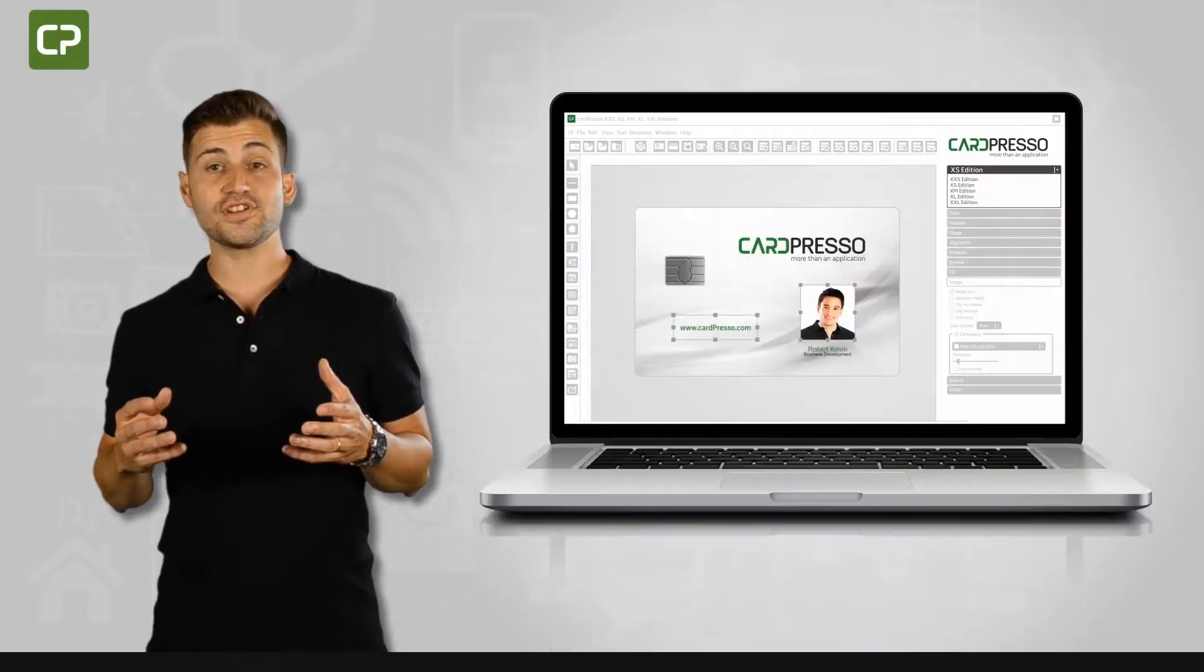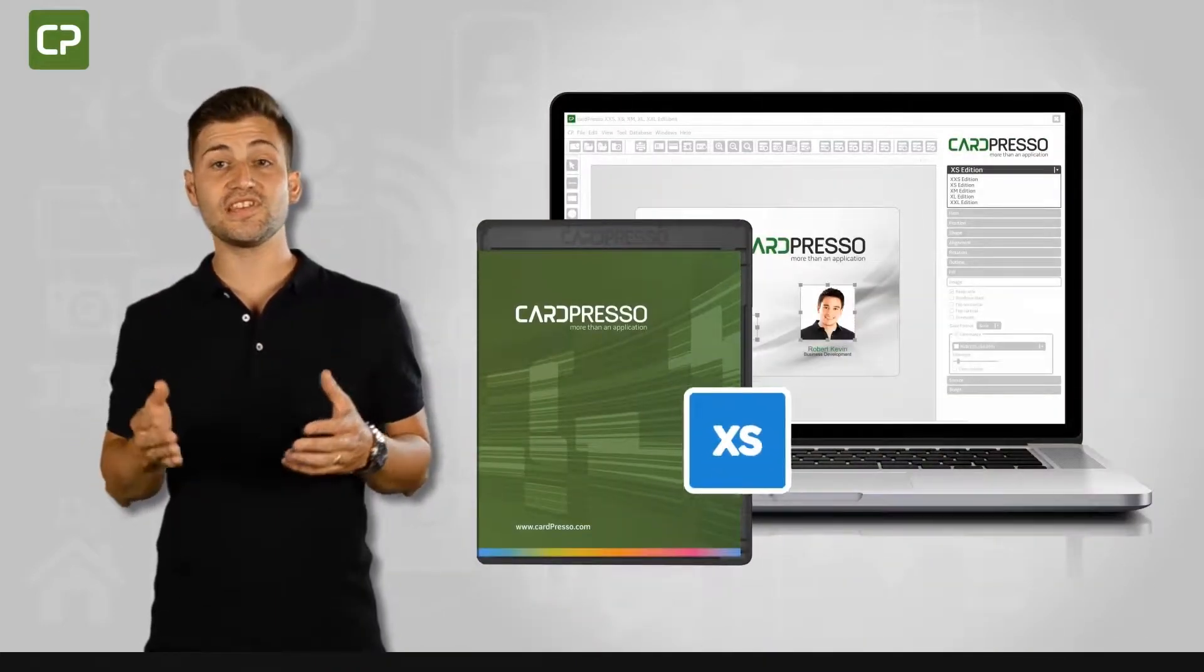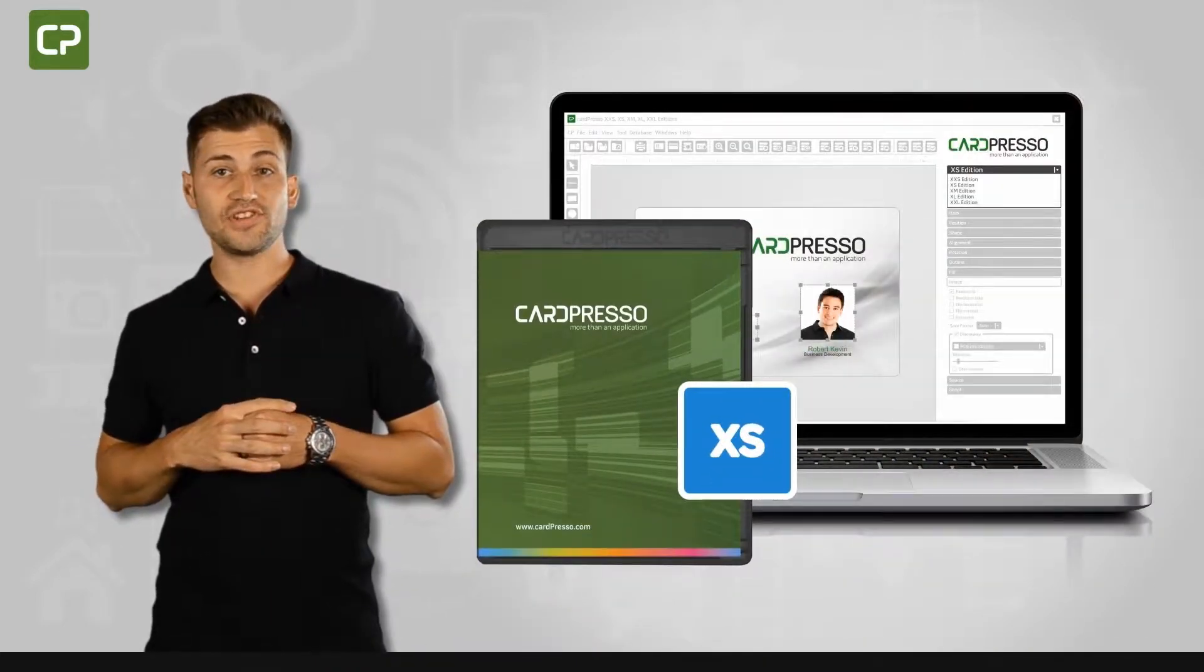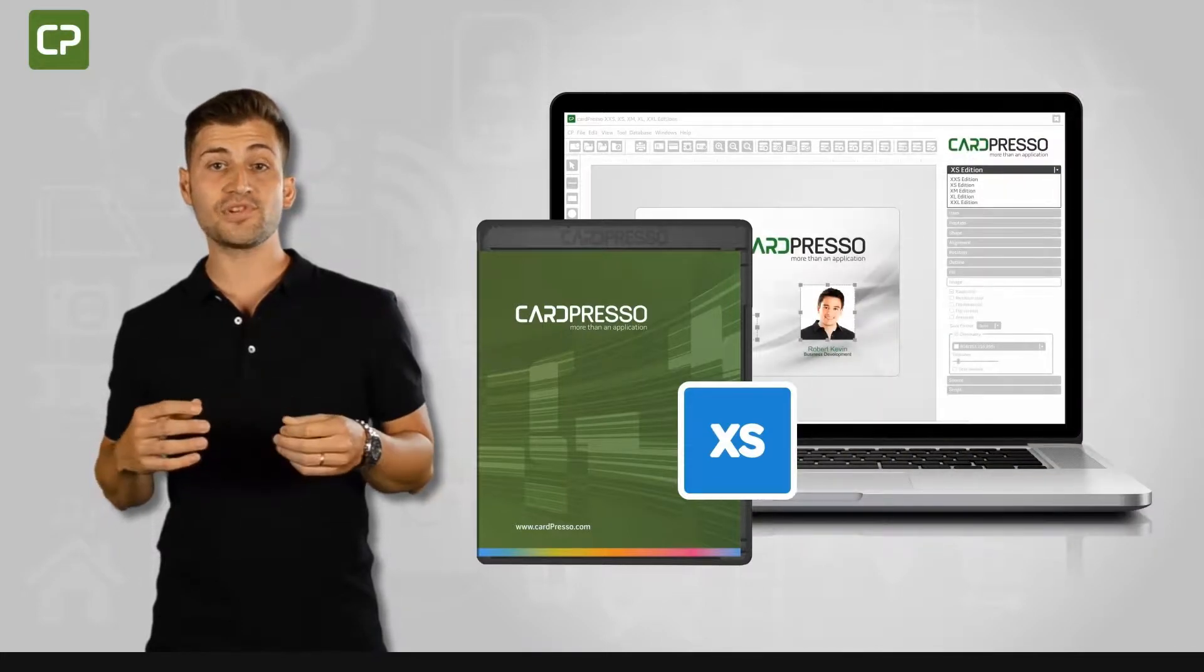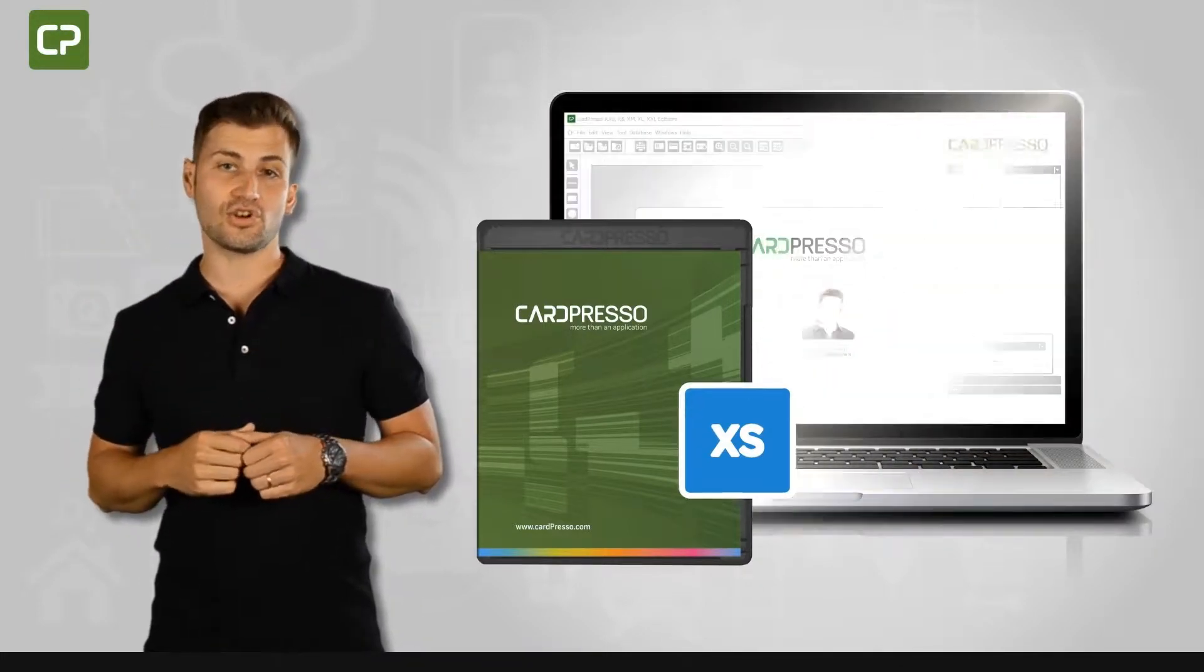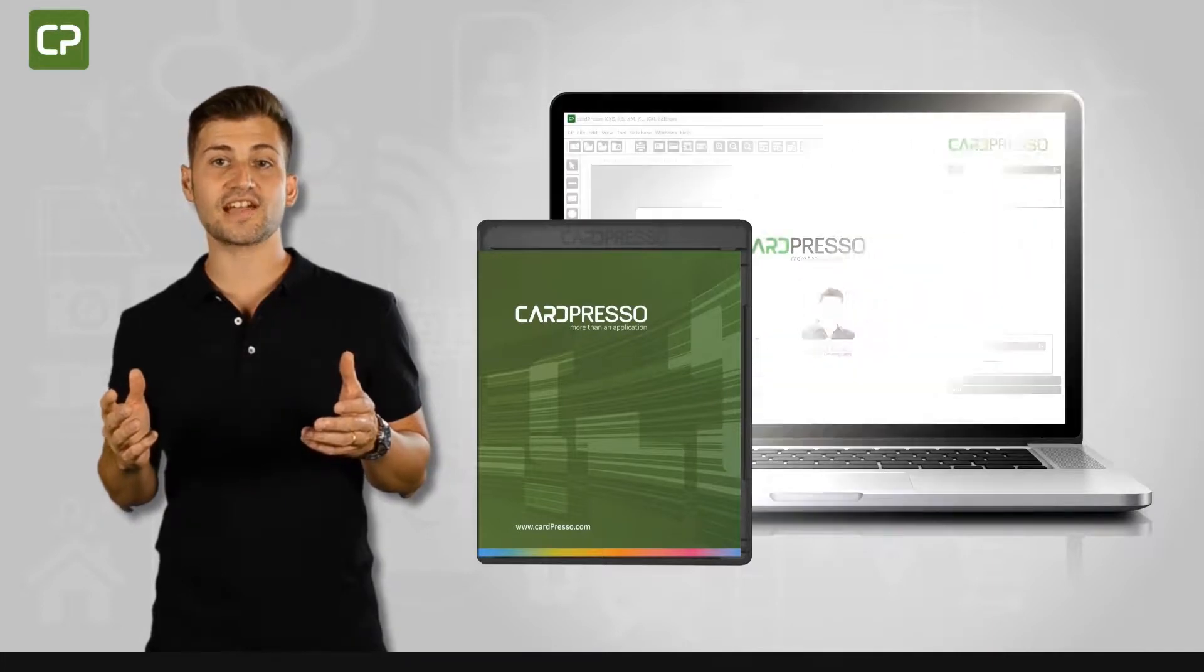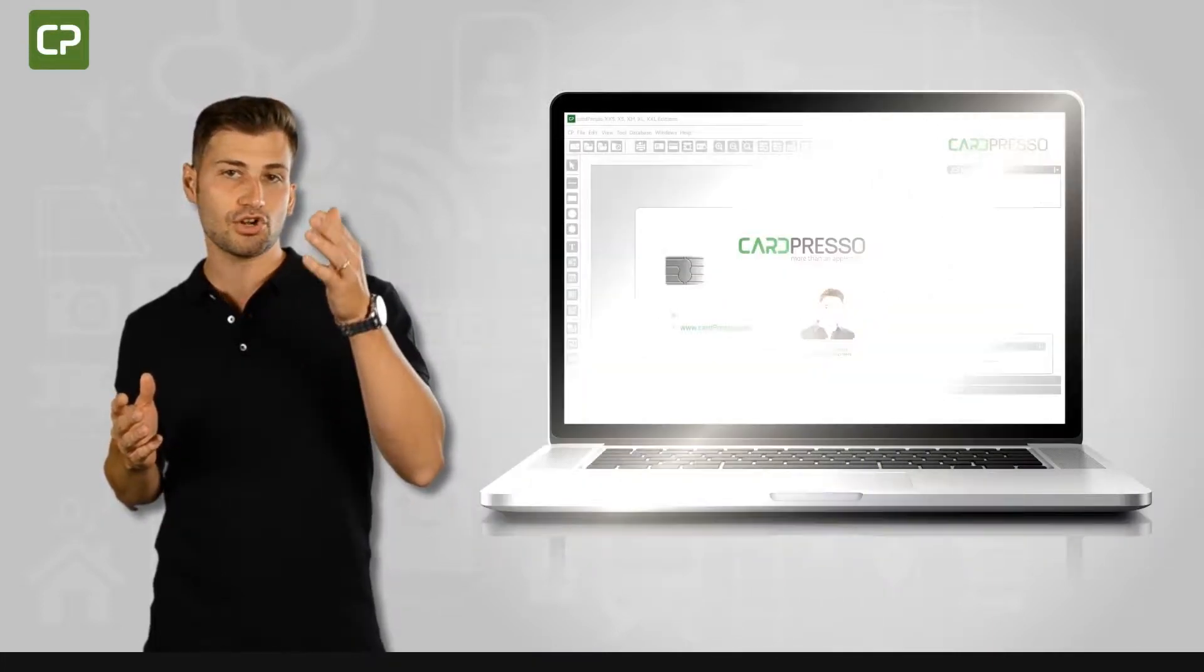Cardpresso's XS Edition is specifically tailored to meet the needs of small businesses, with key features that save you time and make printing ID cards a snap. Let's take a look at some of the specific functions in XS Edition that streamline card production.